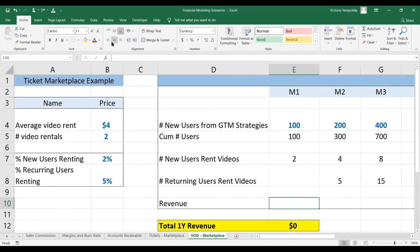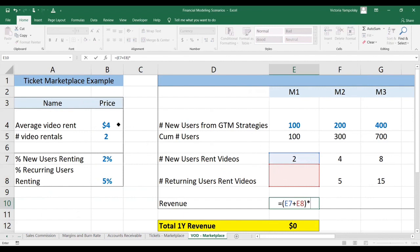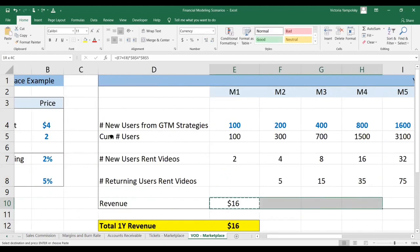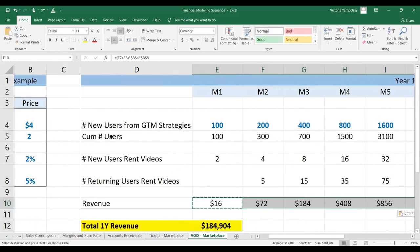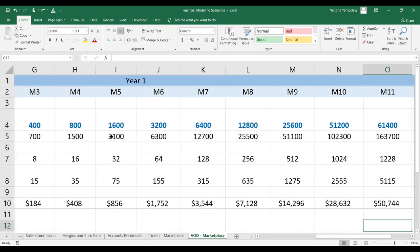Now we're ready to calculate our revenues. We're going to take the number of new users renting videos plus the number of existing users renting videos, times the price per rental, times the number of videos they rent each month. Taking that forward, this marketplace is only making approximately $185,000.